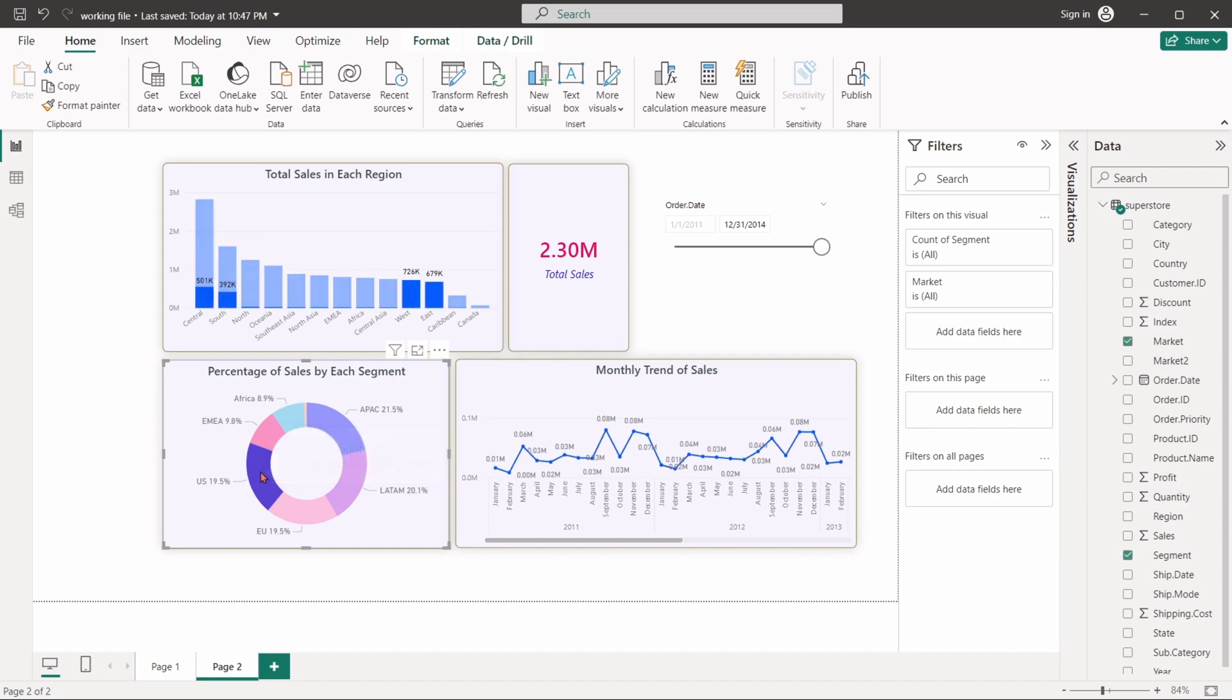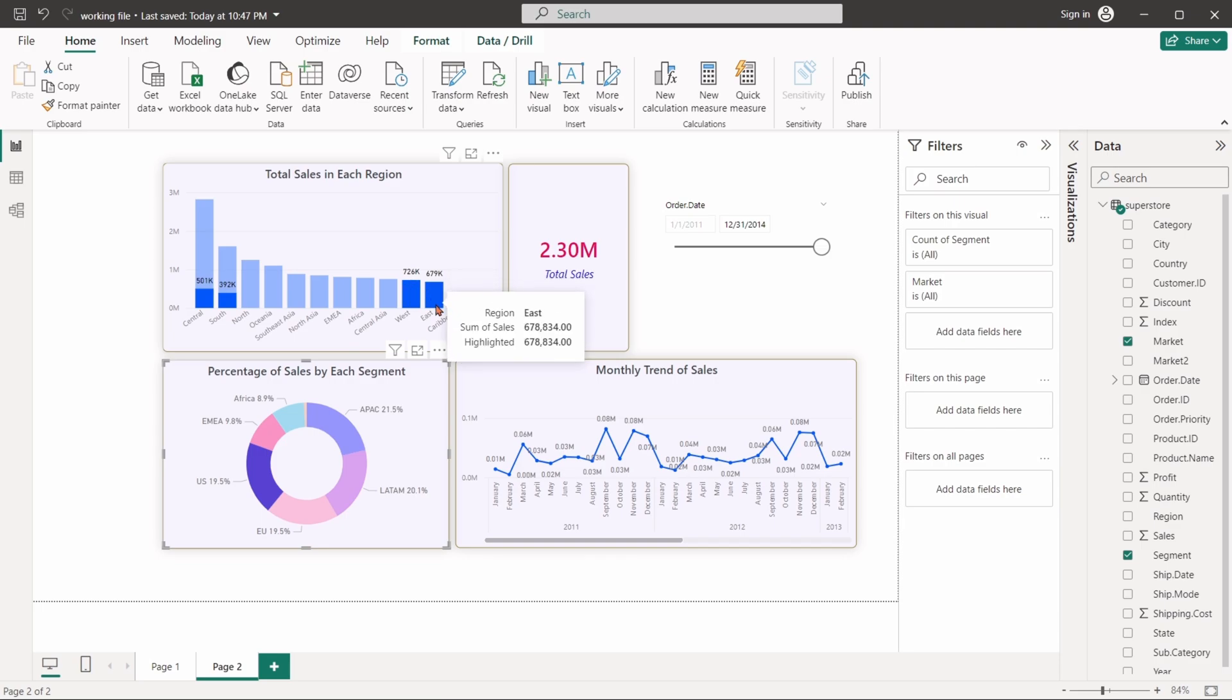Let's select the US region in the pie chart. We can see that, in the column chart, the US region sales are highlighted. In the card visual only the total sales from US region are displayed.